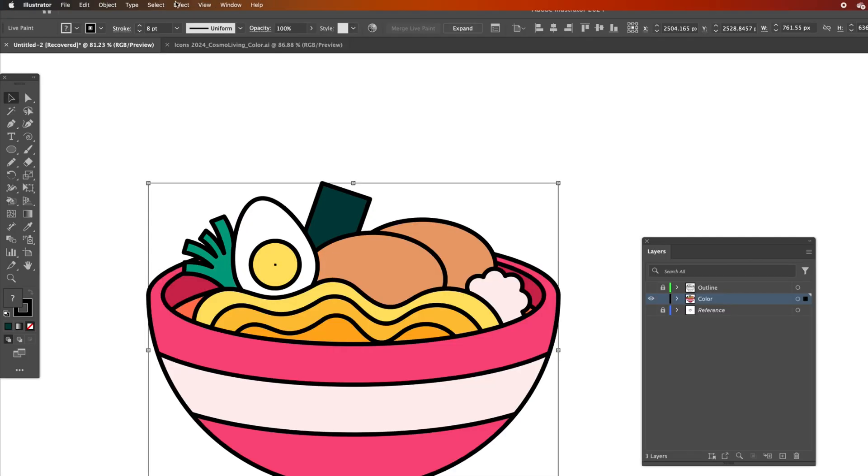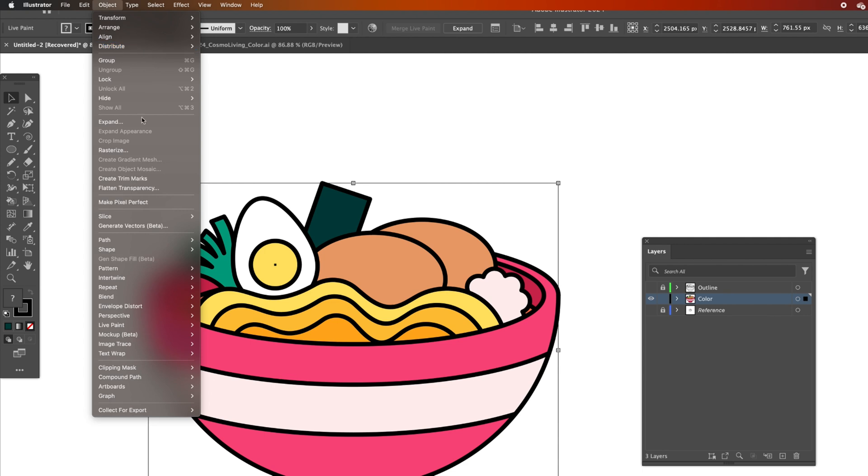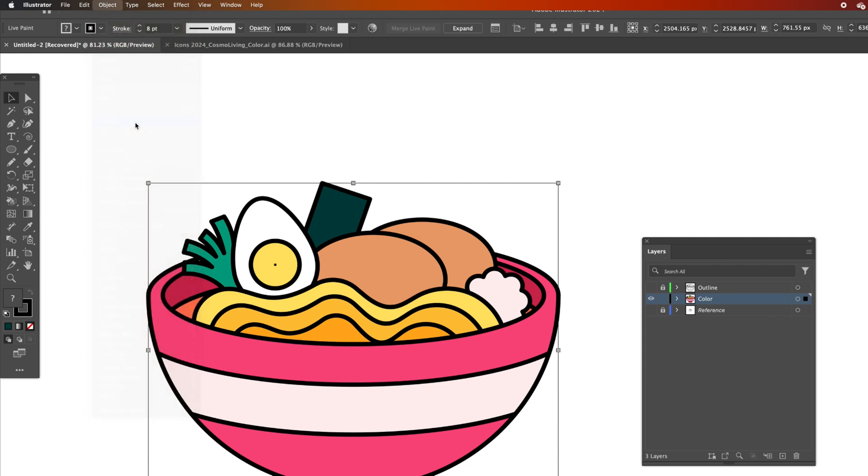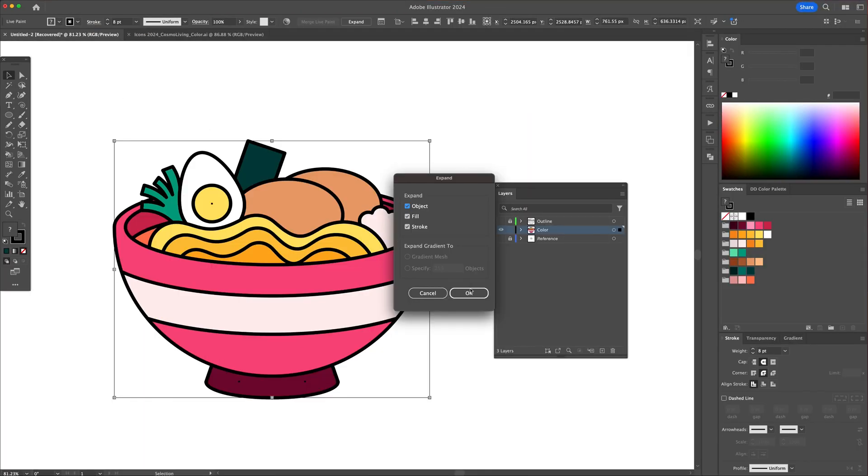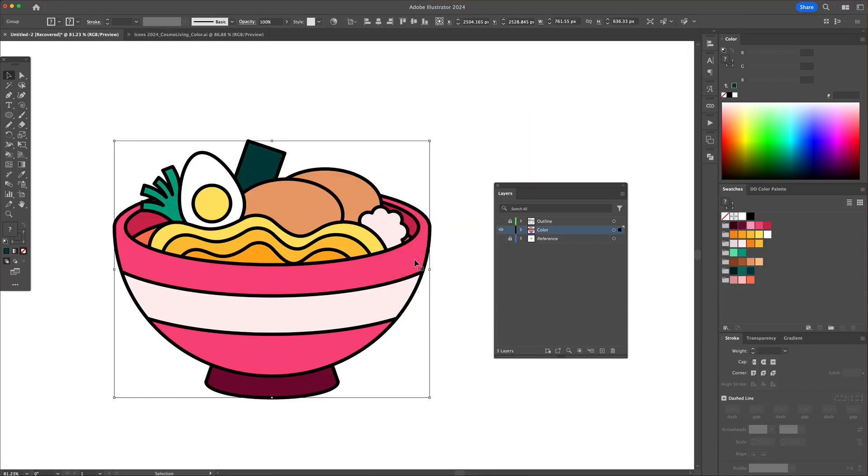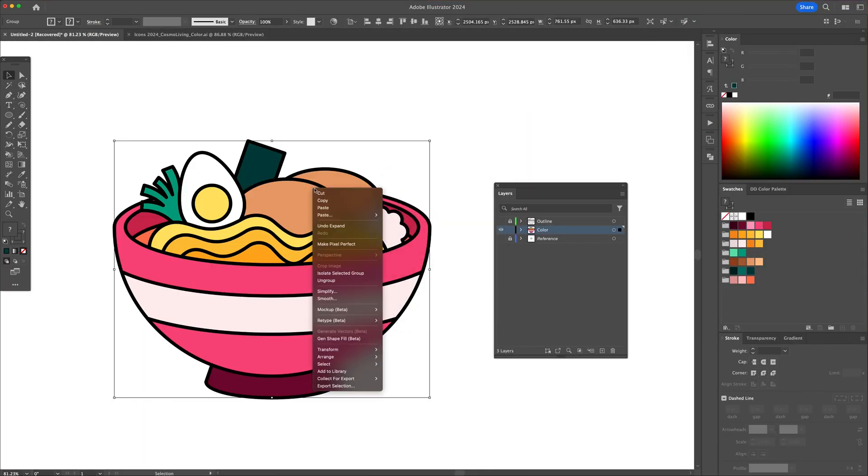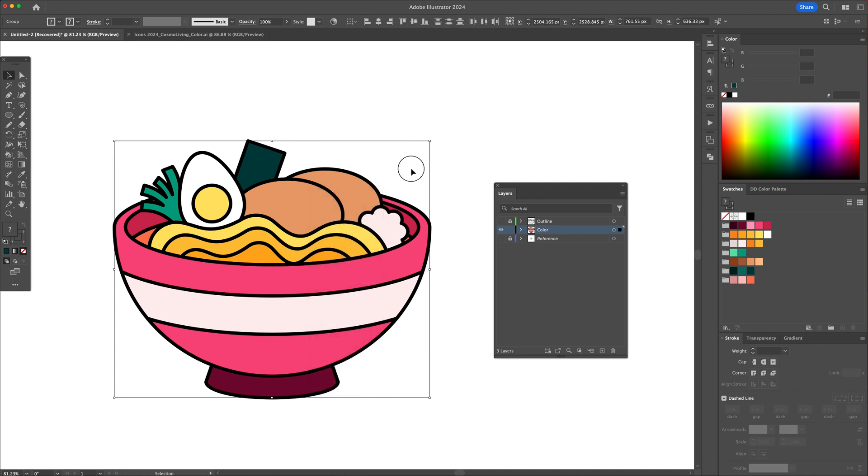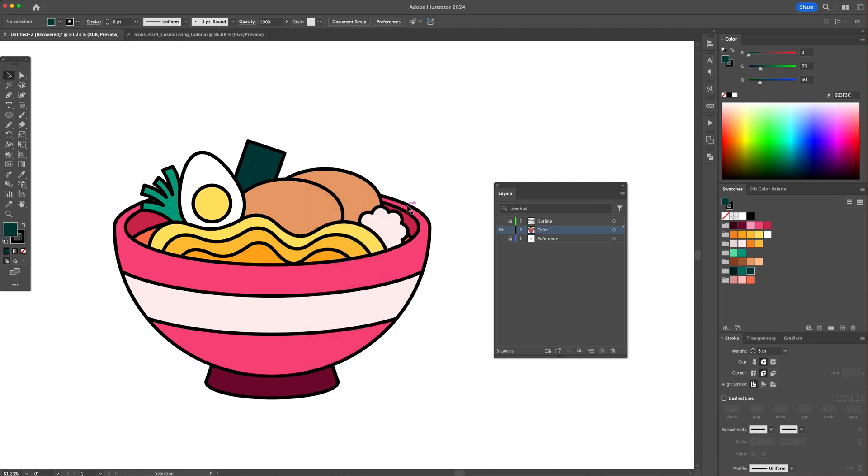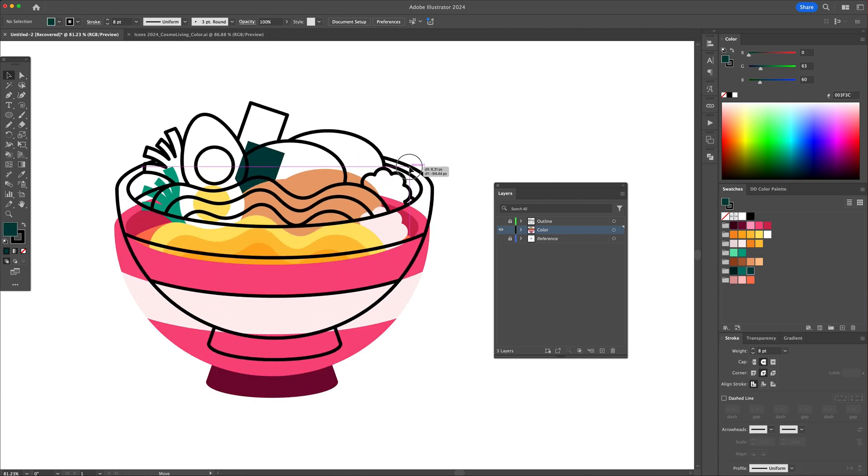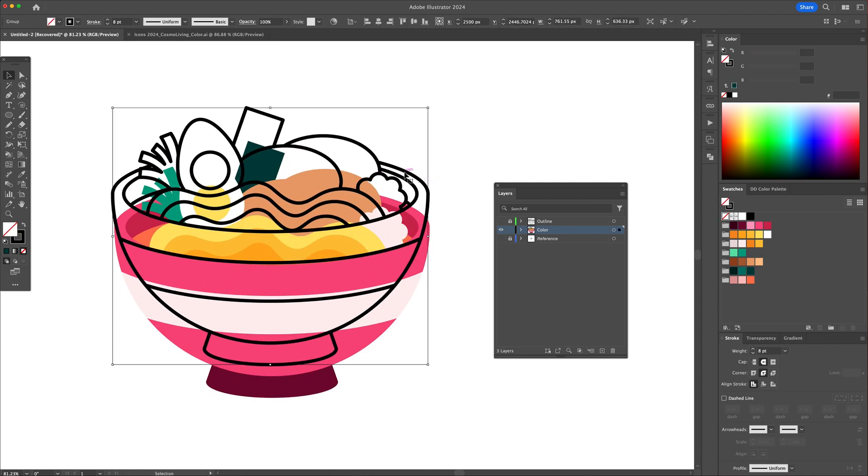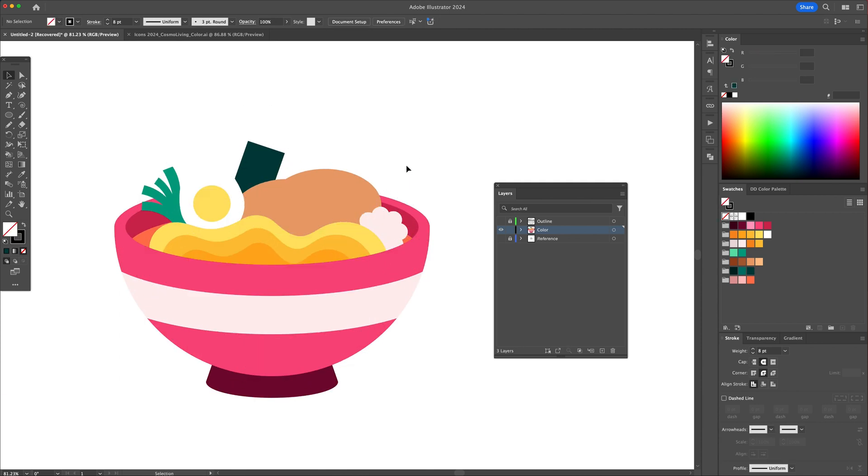Once done adding the colors, head to the Object menu and select Expand. Right click and ungroup. Select the black lines and delete them. Go back to the outline layer and unhide it to see the full illustration.